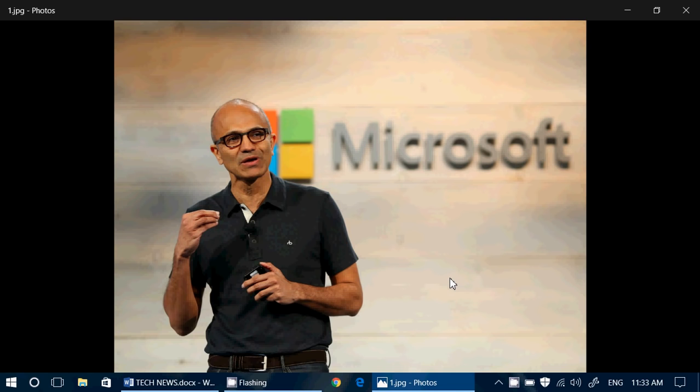At first I thought Starbucks coffee and Microsoft tech, what's the link? But it seems that Starbucks wants to understand how tech is used around the world and actually find out what would be cool things to do with tech and their own clients.